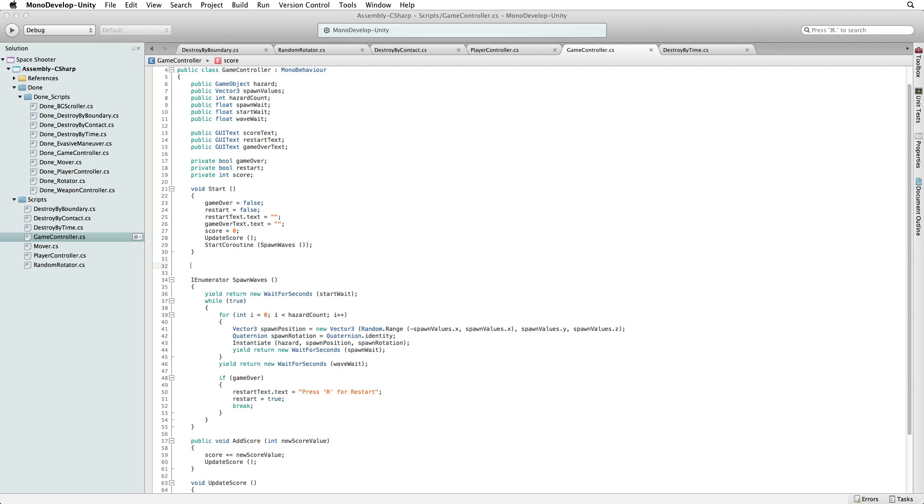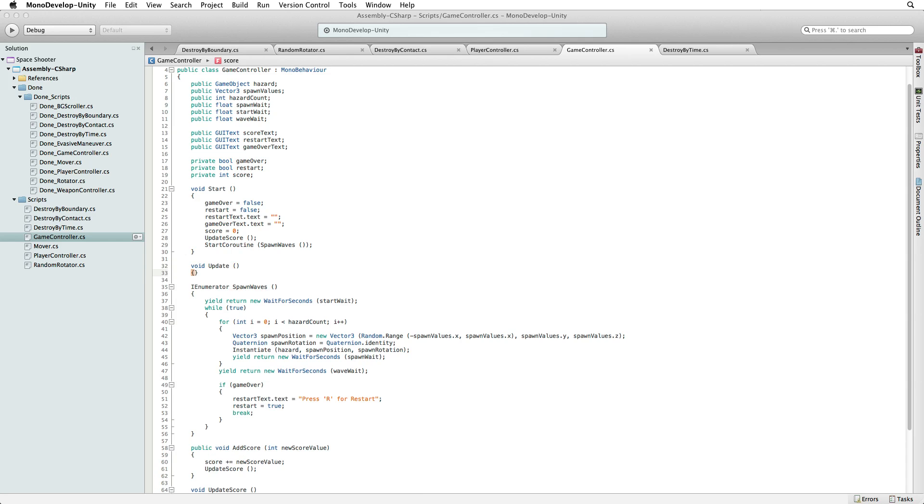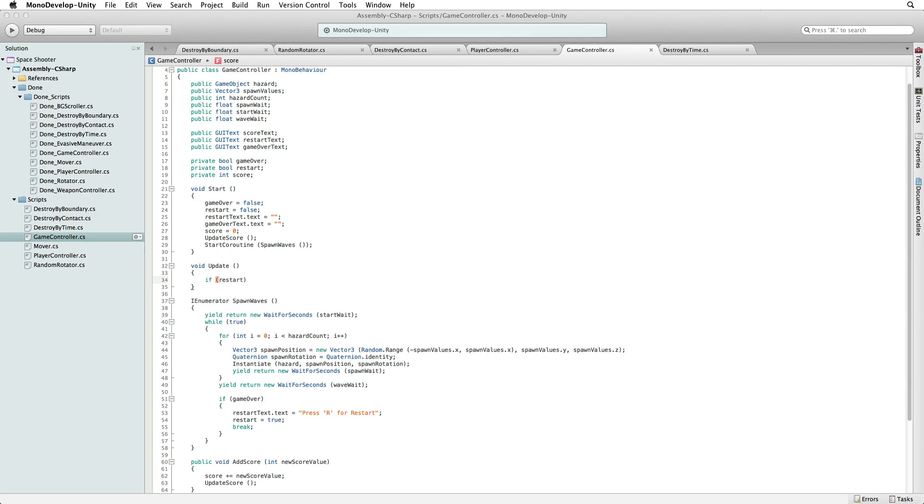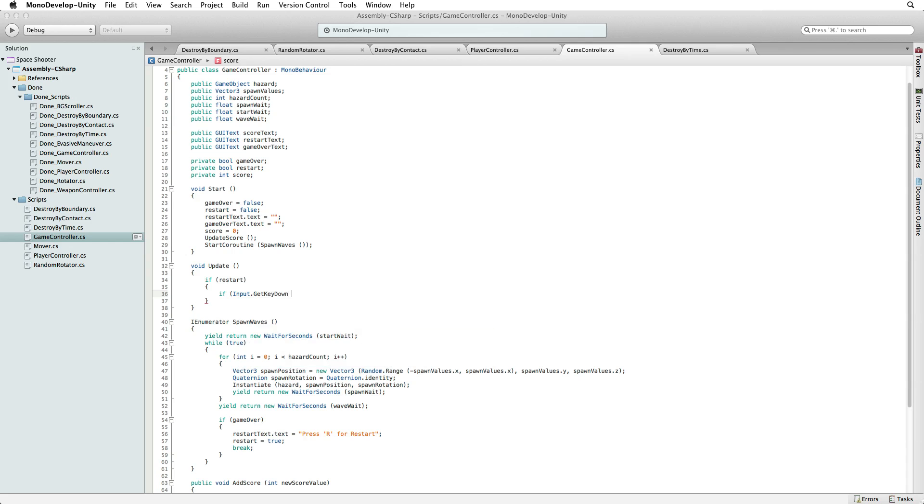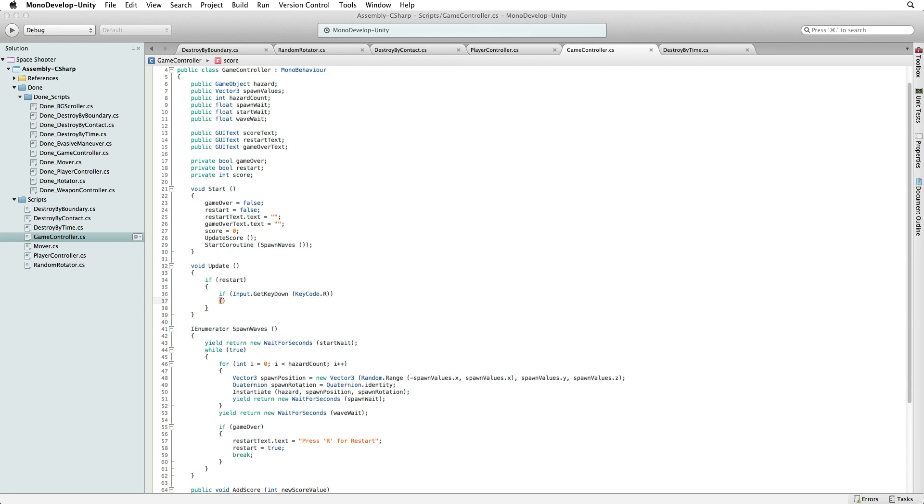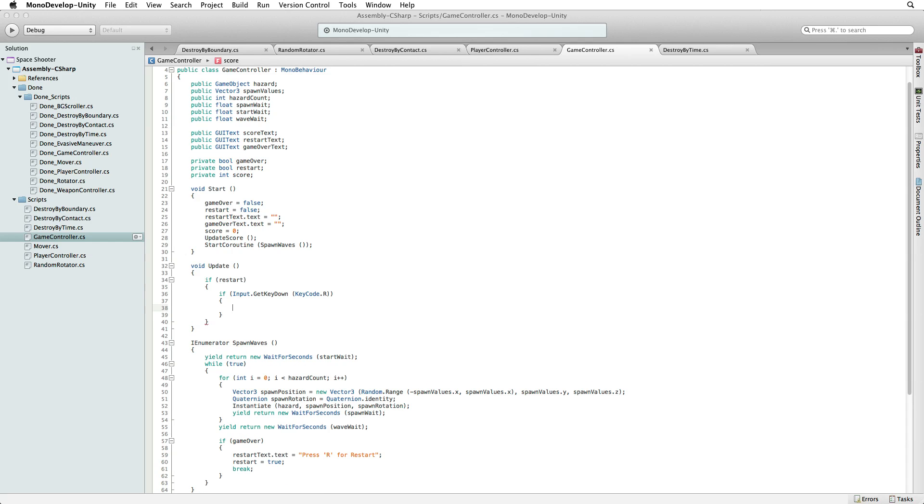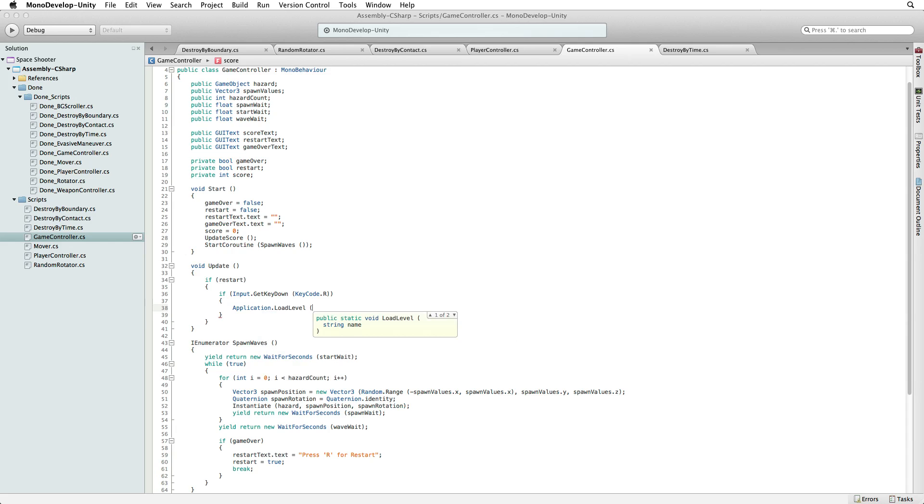Write void Update. And in the update function write if restart. So if restart is true, we look for our key press with if Input.GetKeyDown KeyCode.R. Now if restart is true and we get a key press on the R key, we reload this scene by using Application.LoadLevel.